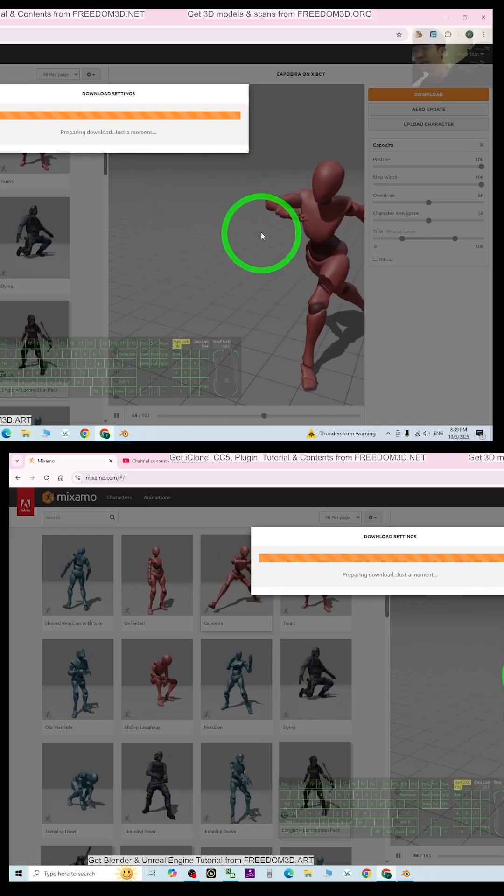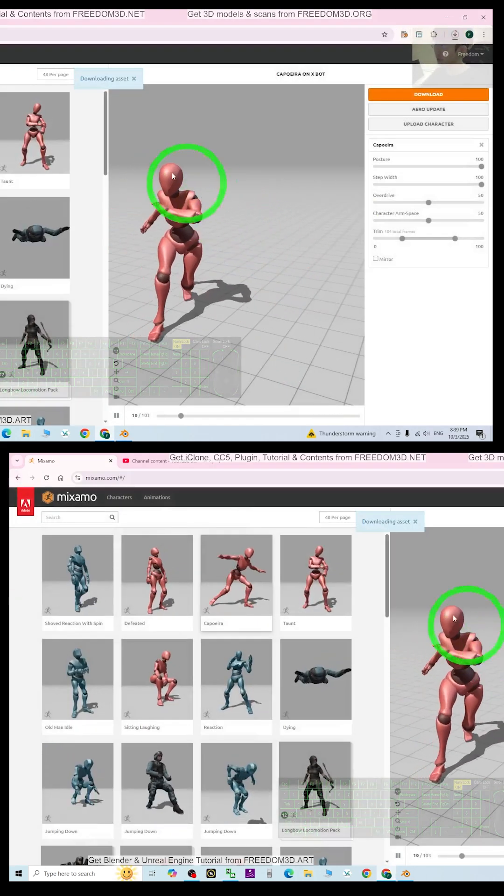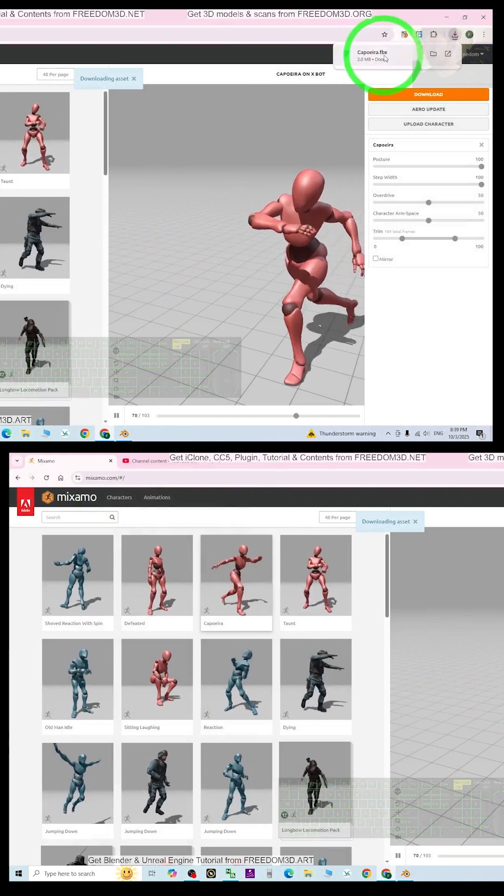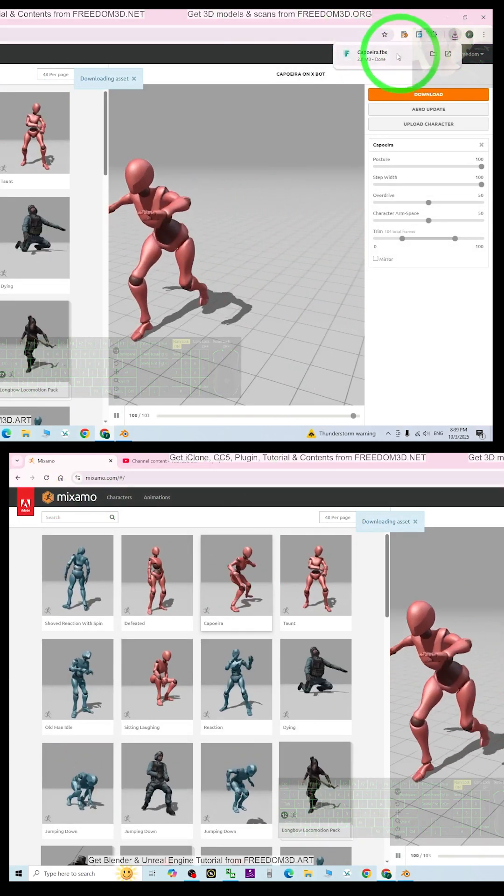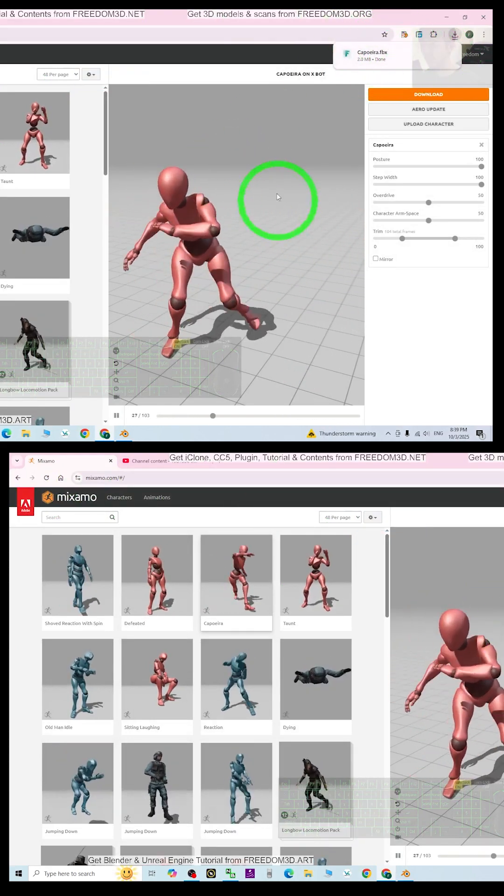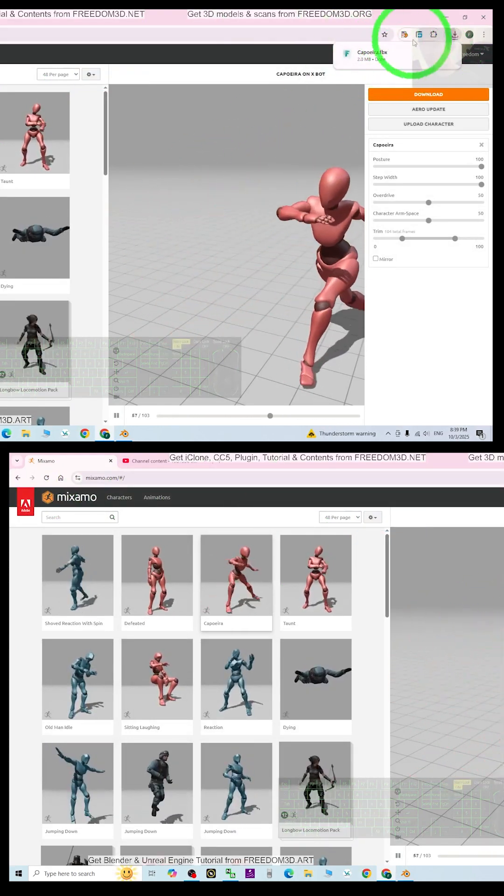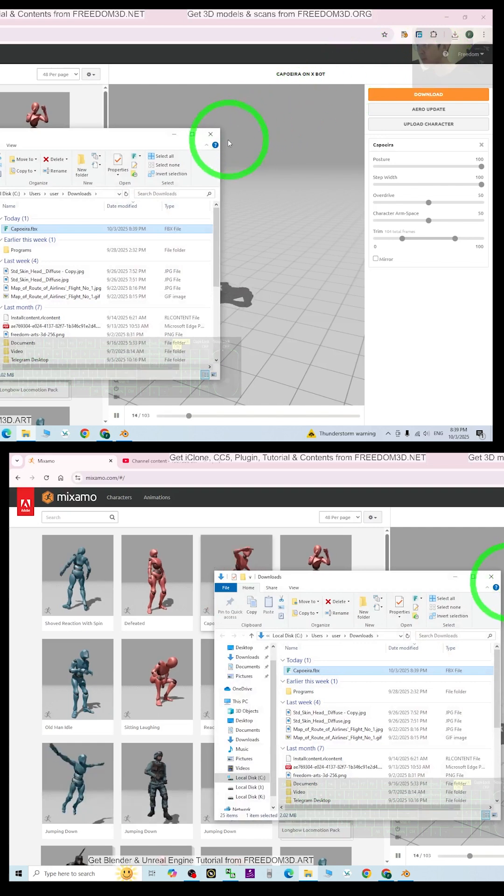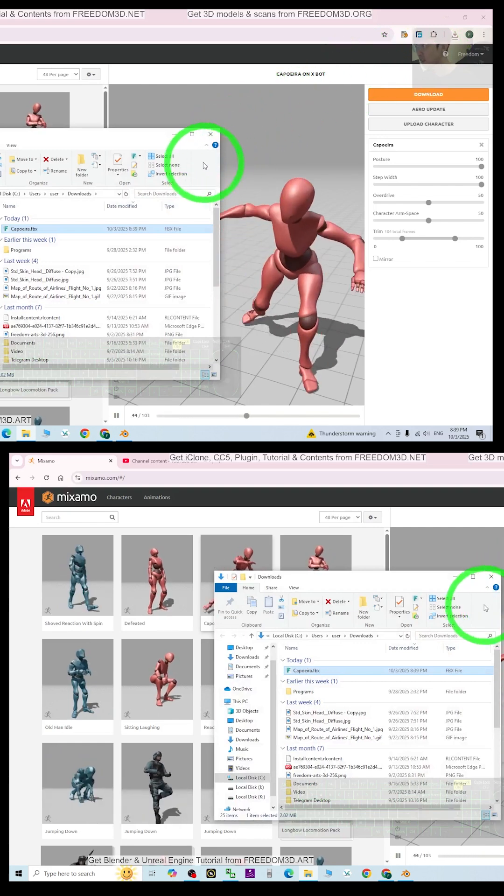I just want to test the compatibility. Alright, now it's already downloaded as the FBX file for this motion. Let me have a check.